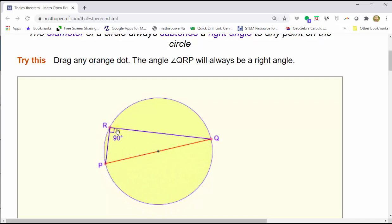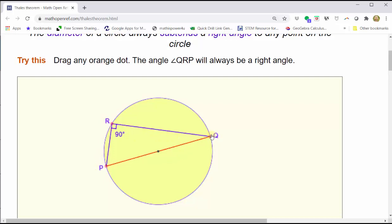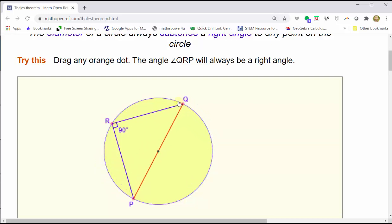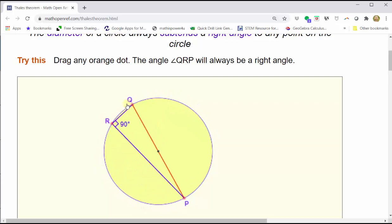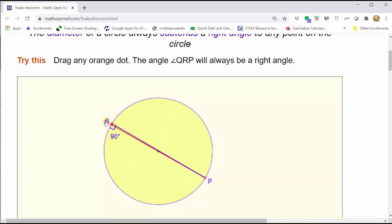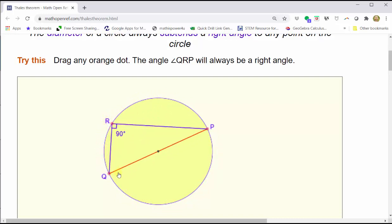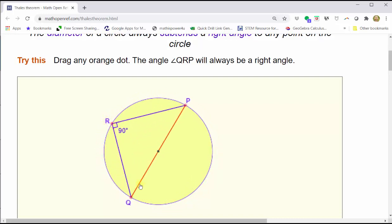Notice how if we move the diameter, as long as the sides of the angle still pass through the endpoints, the angle will measure 90 degrees. And now let's take a look at a proof of Thales' Theorem.